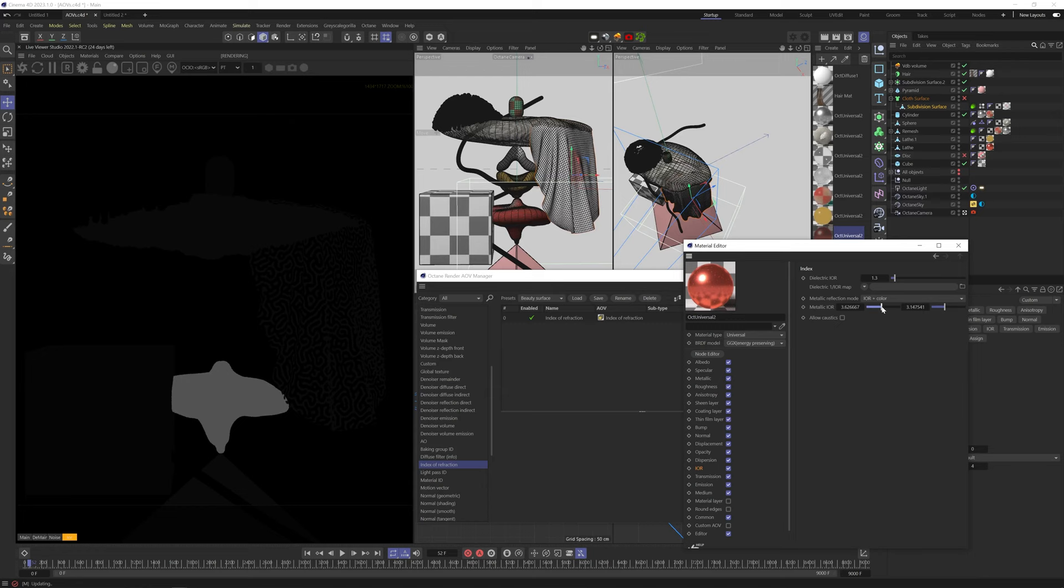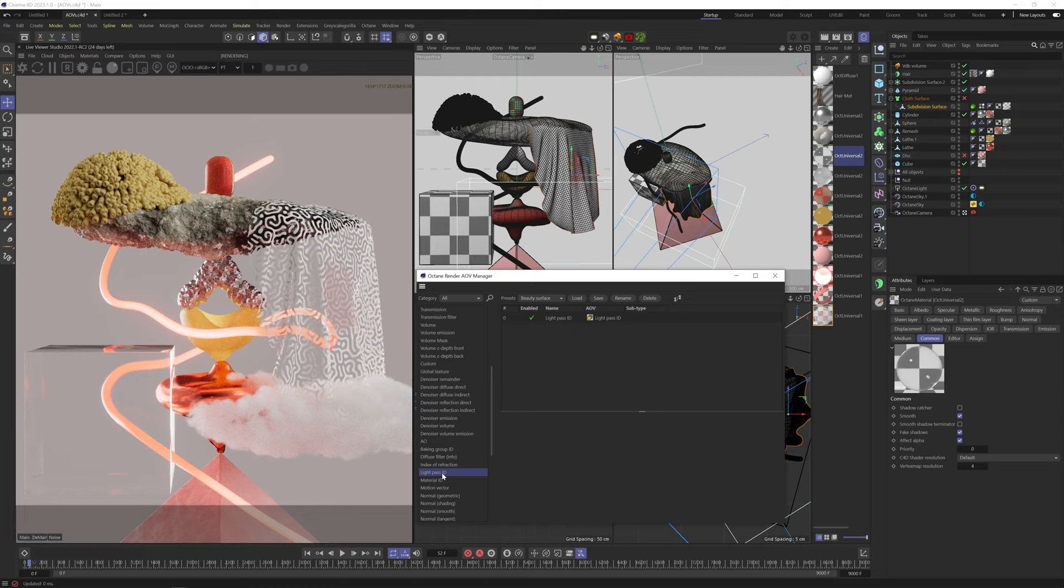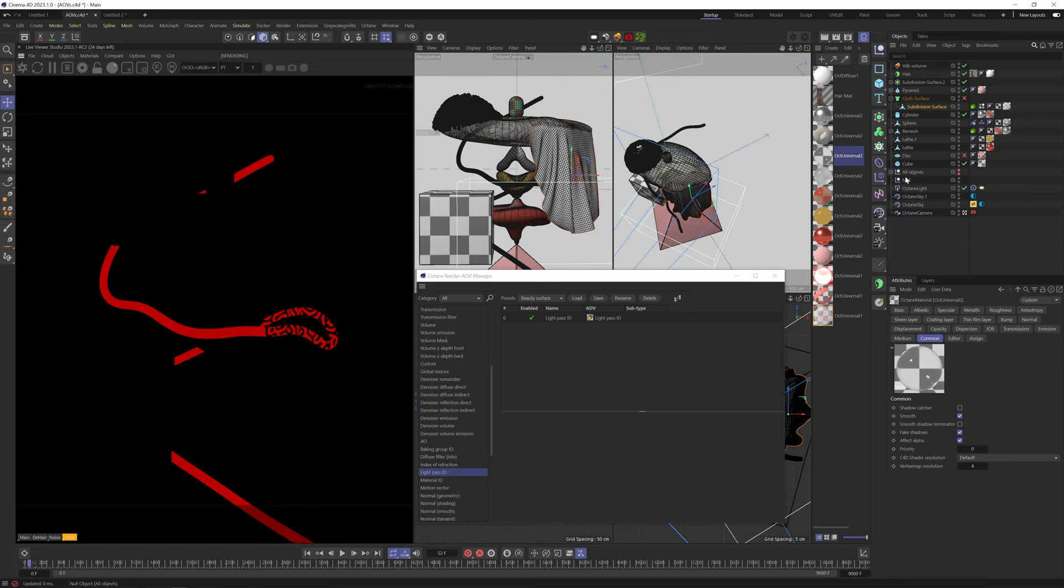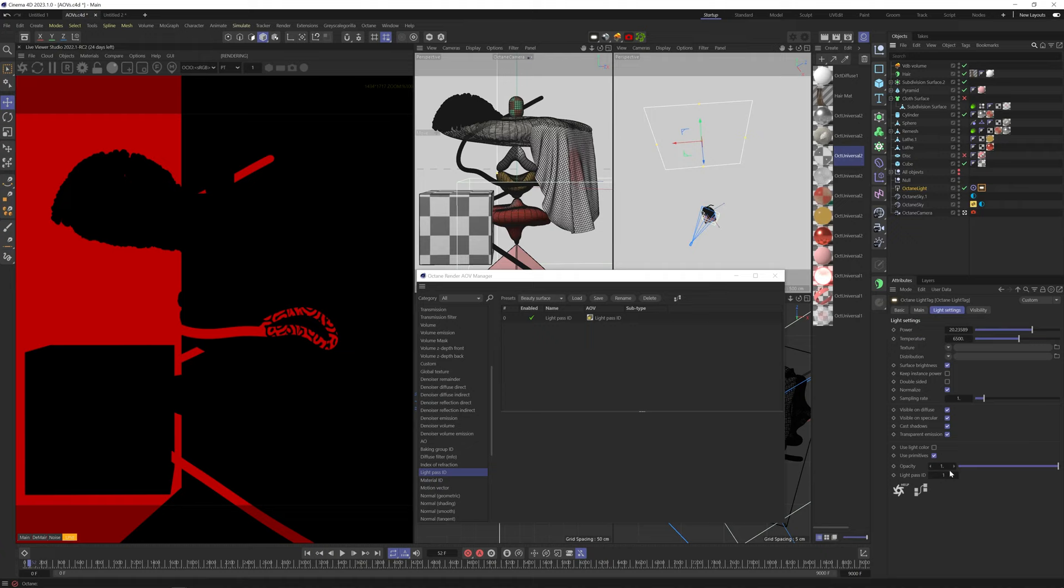Lightpass ID gives us mats for each emitter according to its Lightpass ID. If I bring in the area light, you can see both the cylinder emitter and the area light are colored the same because they're both assigned Lightpass ID 1. If I go to the area light tag and change the ID number, it'll have a different color.